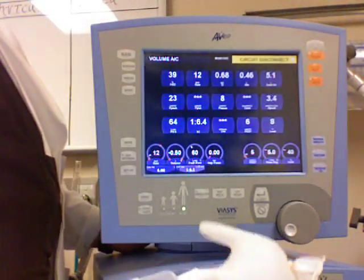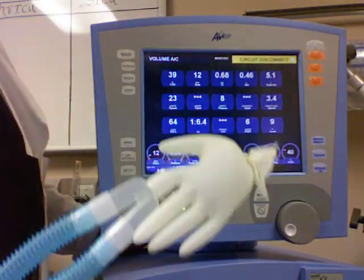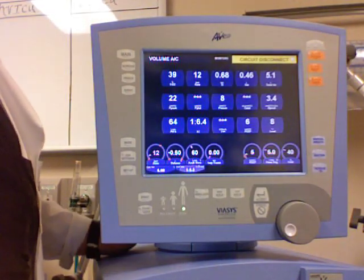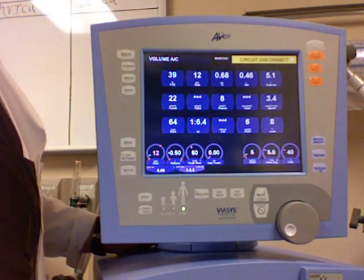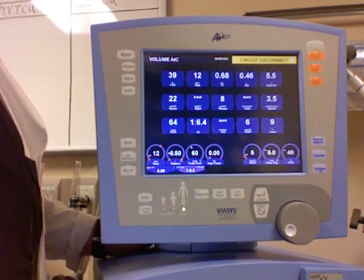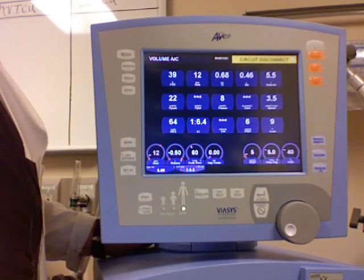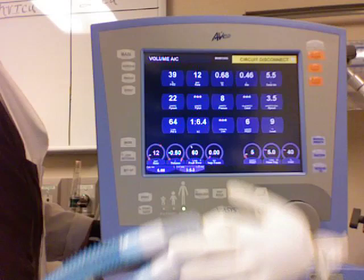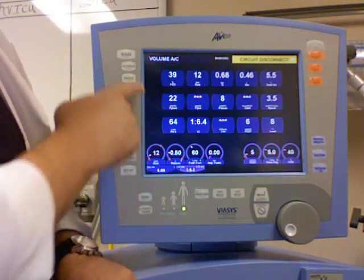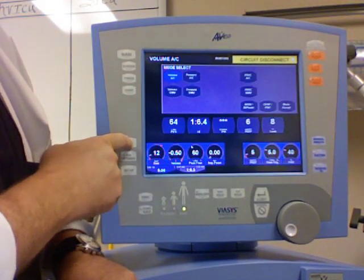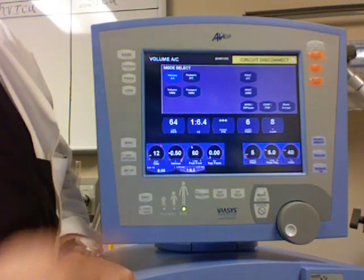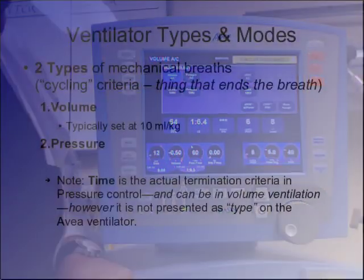Now there's really two types of breath. Do you know what they are? I'm going to make this simple — mode should be simple. There are really only three basic modes, but I'm not even talking about mode yet; I'm talking about type. There are really only two types of breath: volume and pressure.